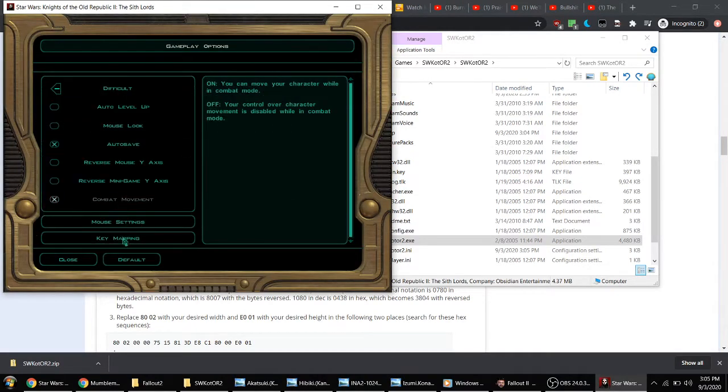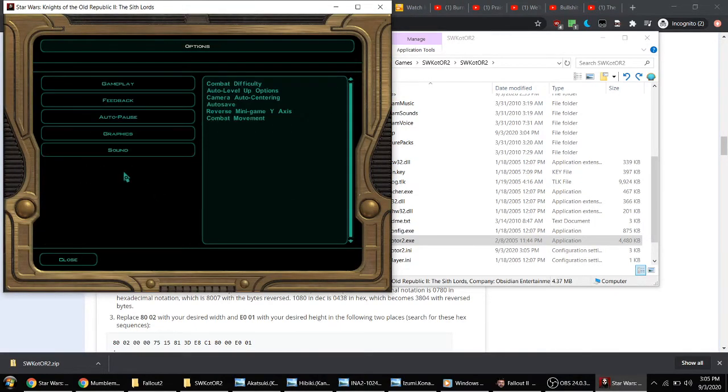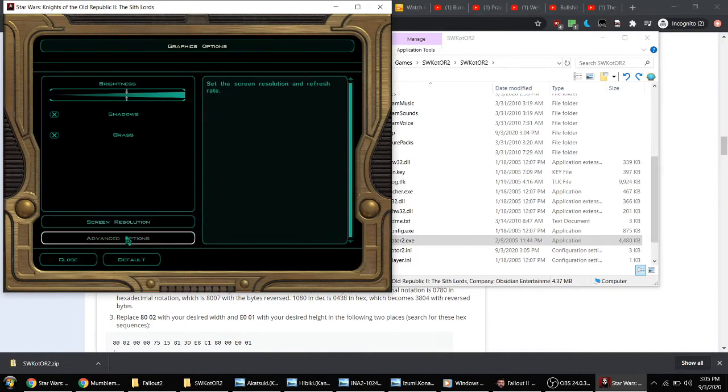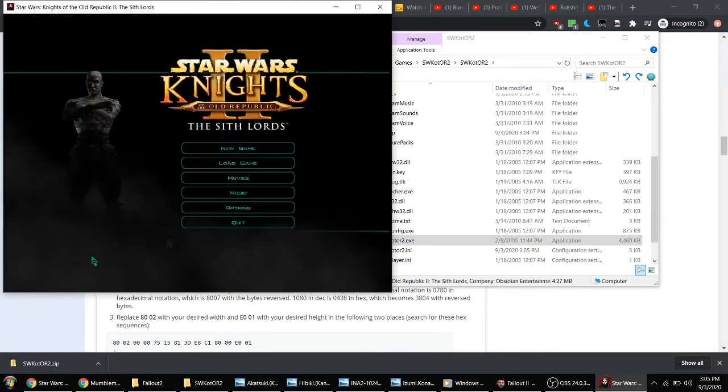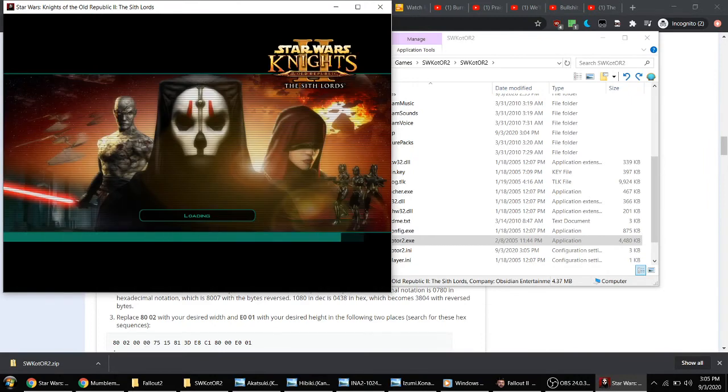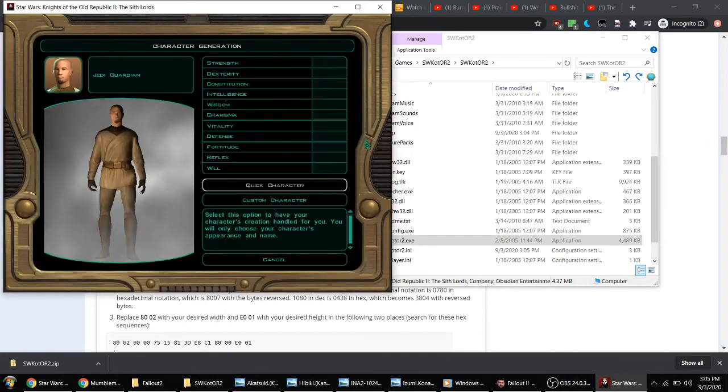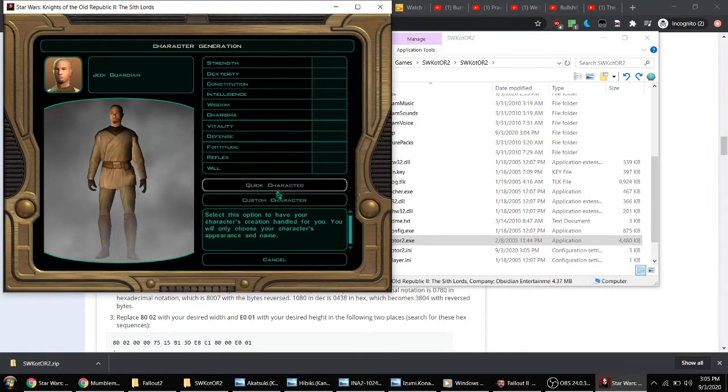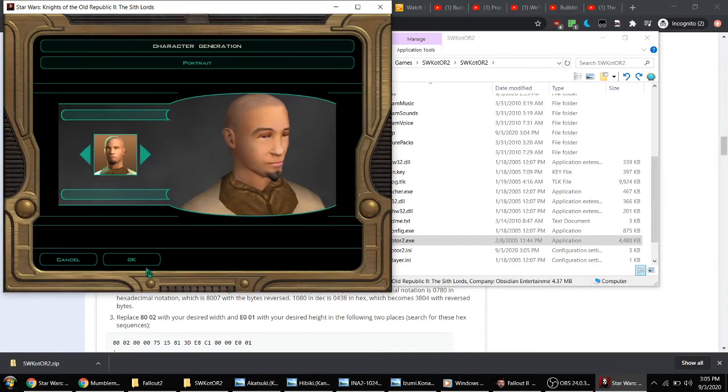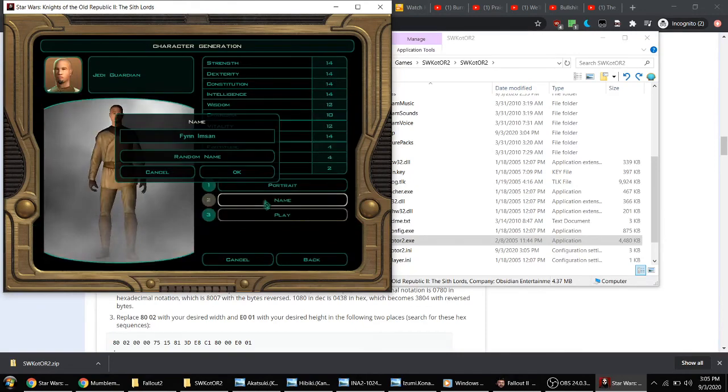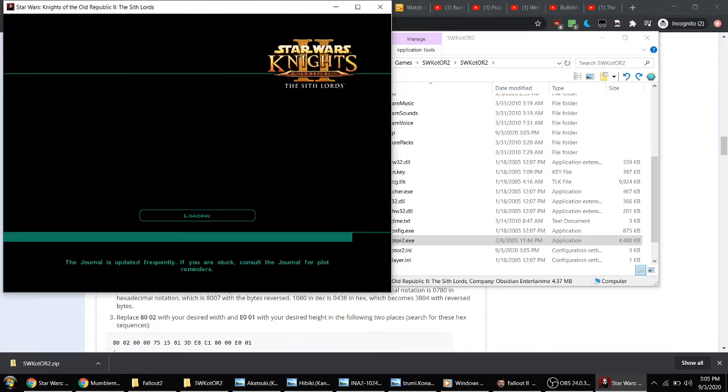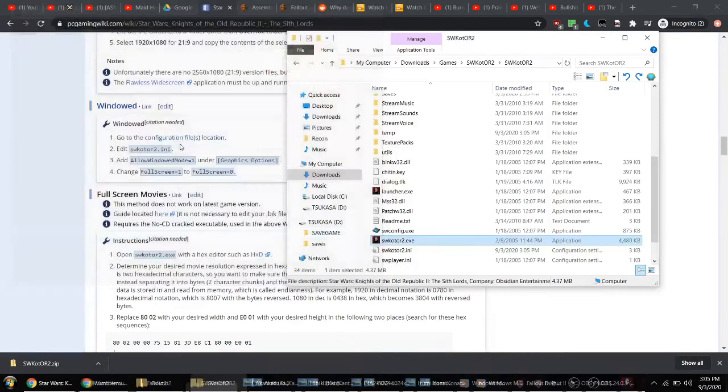If I try to do it again—graphics options, advanced. Frame buffer effects are on. If I start a new game with it on, take this bald guy. It just breaks.